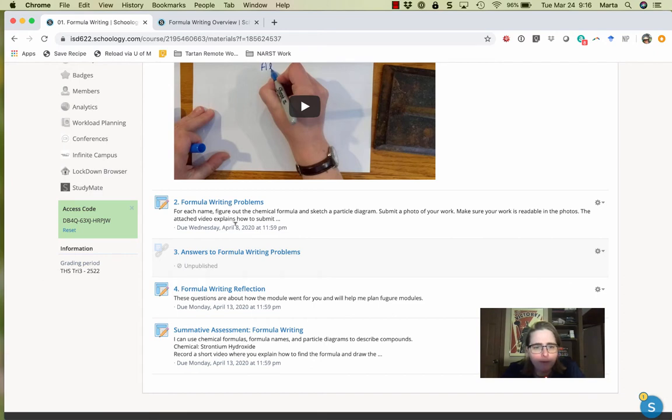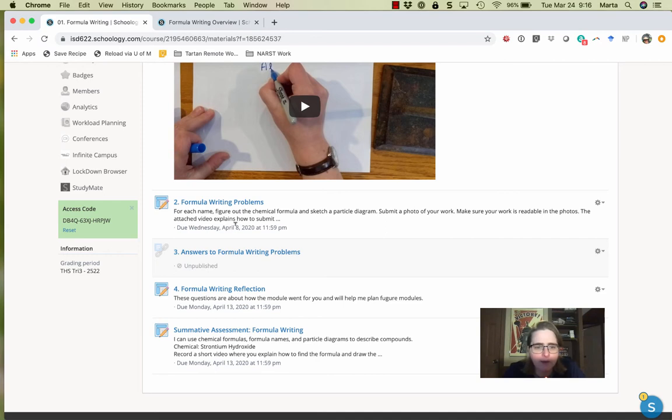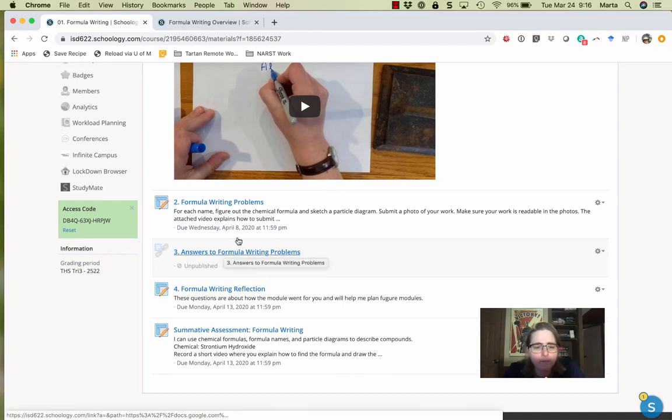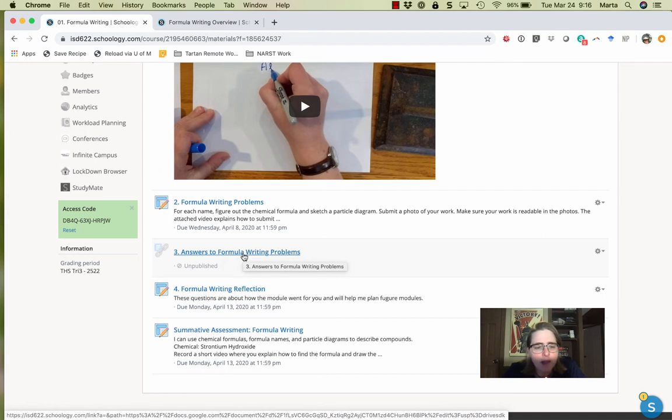Now those problems are going to be due on Wednesday, April 8th. They are going to be graded in that formative category of the gradebook. And then on April 8th, or rather on April 9th, once you've submitted your answers, I'm going to go ahead and post my answers.